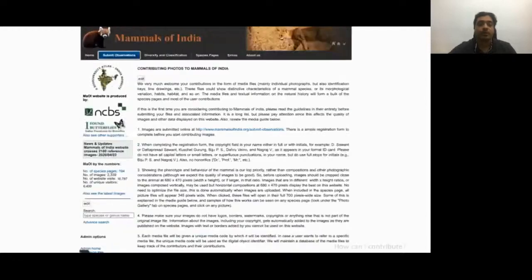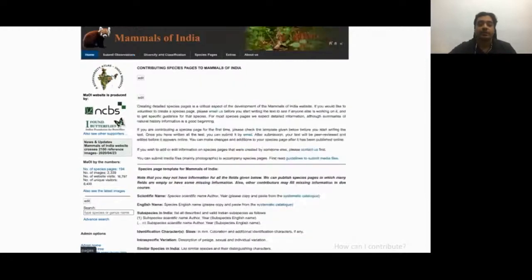How can we contribute as individuals? We can contribute our images of mammals. If it's your first time, there is a brief sign-up process. We can also write species accounts and contribute to the species pages.